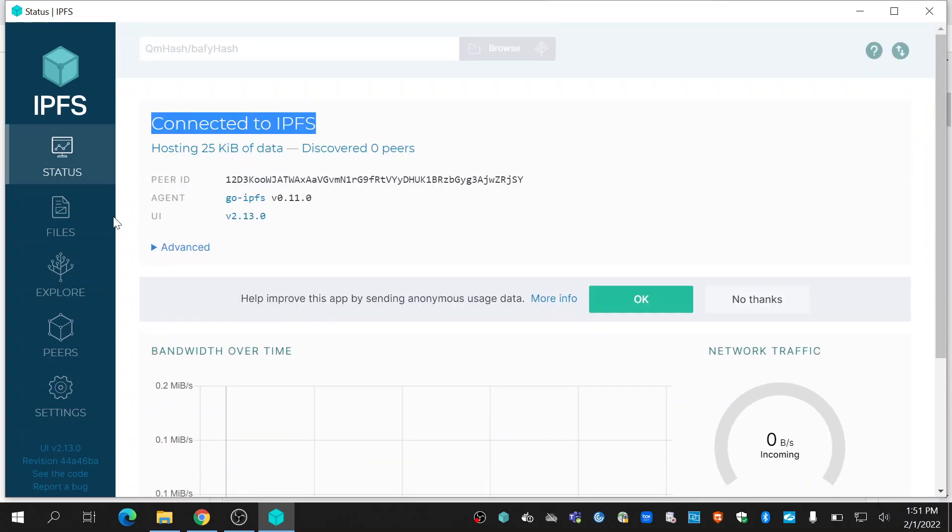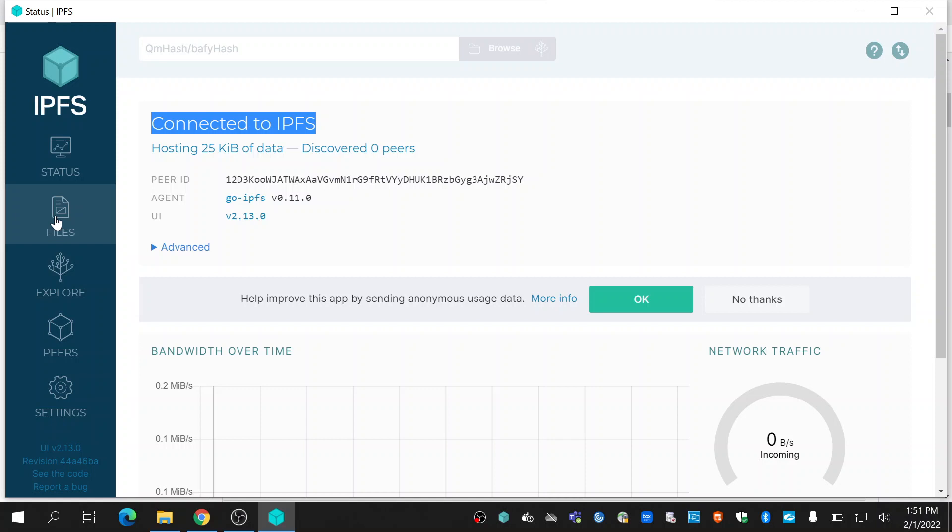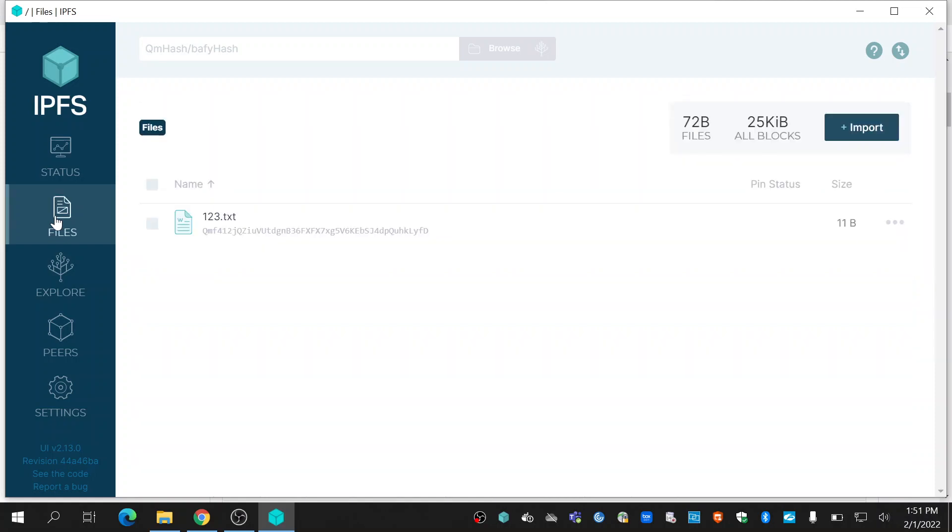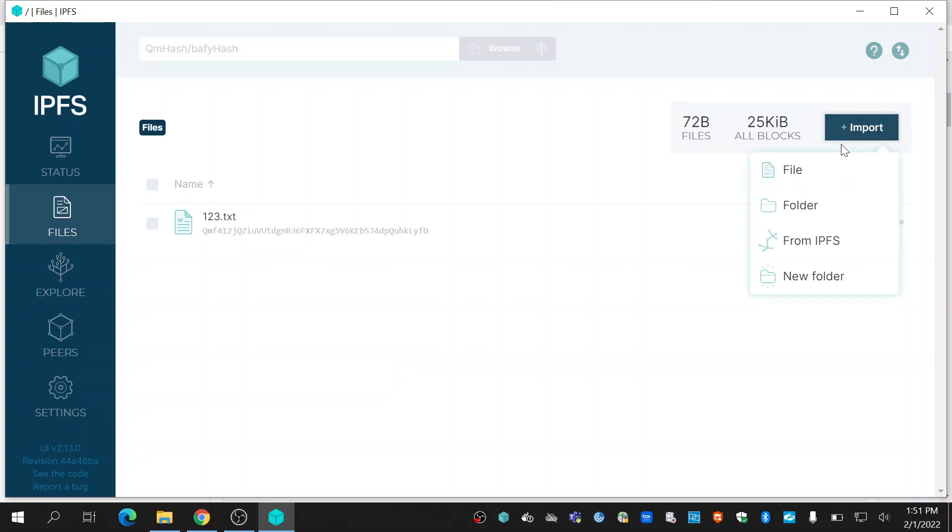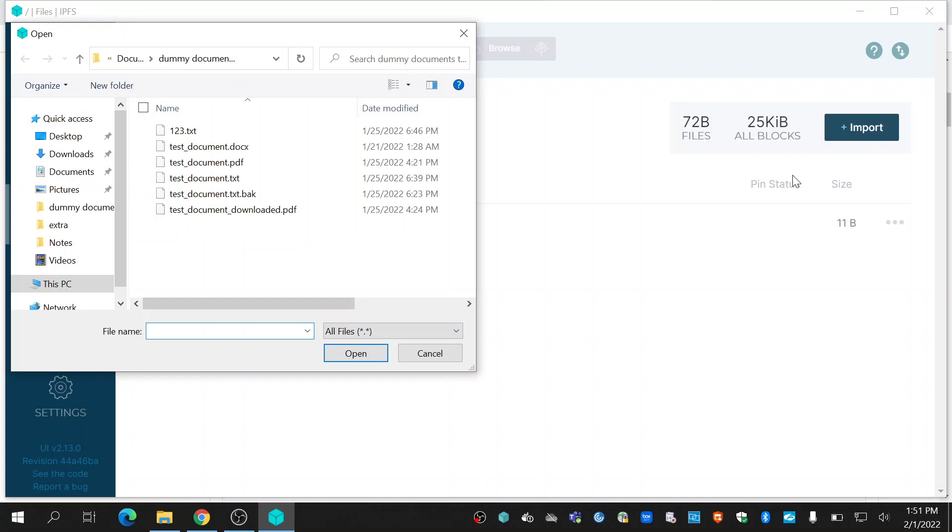You can see all the files you have uploaded to IPFS using the files option. At present I have uploaded one file. You can use the import option to upload more files. Click import, select file. I am uploading this PDF document.